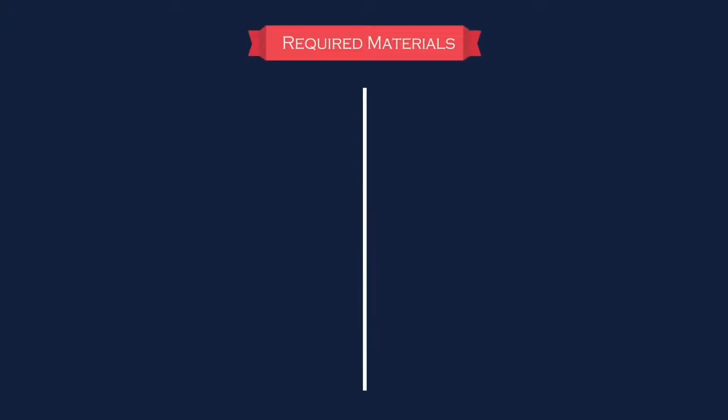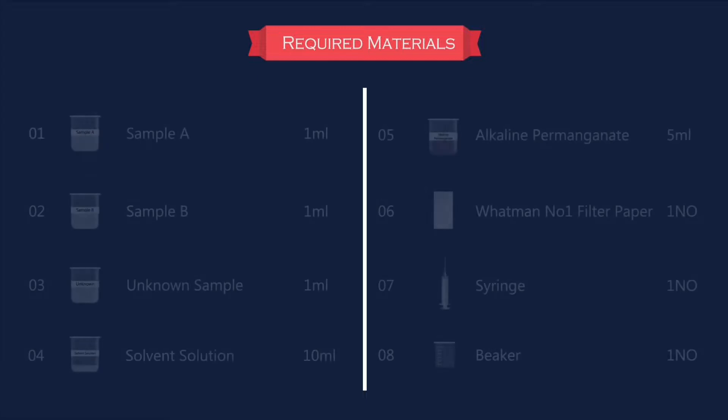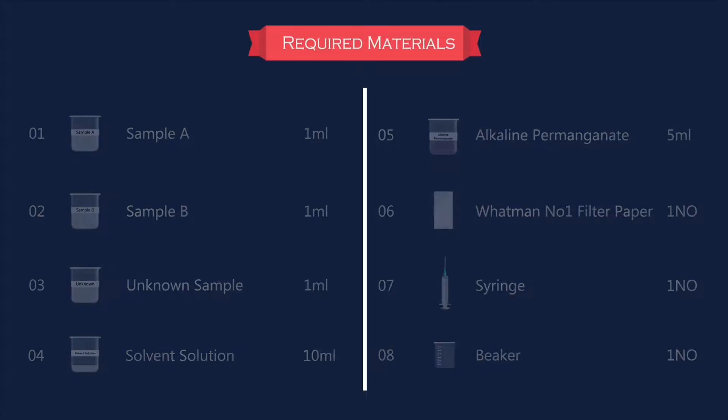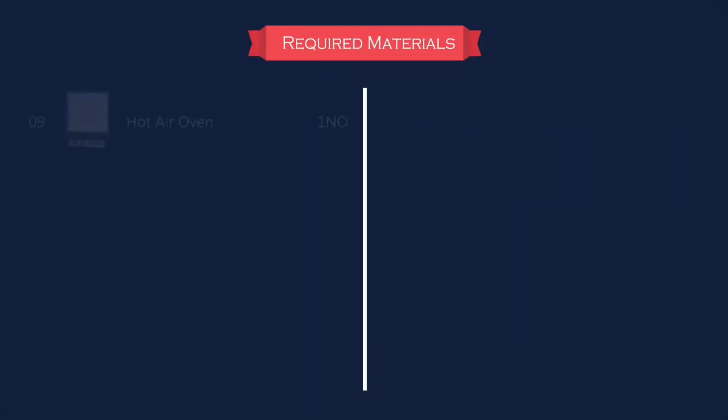The required materials are Sample A, Sample B (in this case glucose and fructose), unknown sample, solvent solution, alkaline permanganate, Whatman filter paper, syringe, and hot air oven.